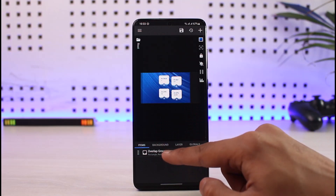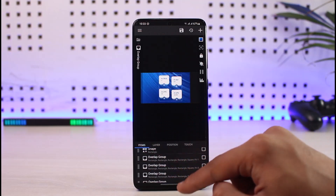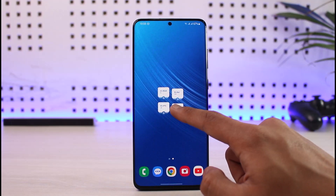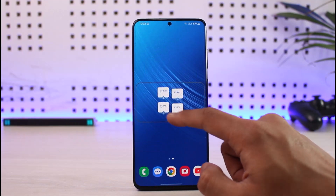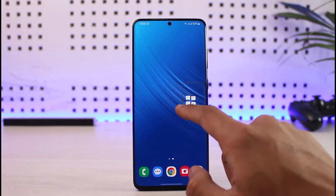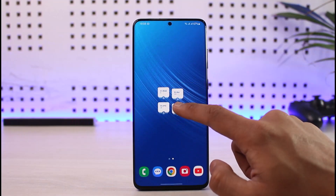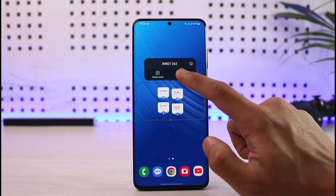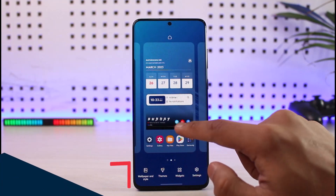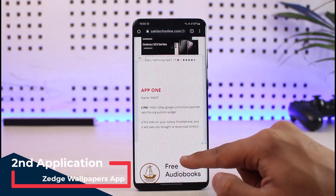Before saving you can also customize how each widget looks. You can go to Overlap Group, select Rectangle Group, and change the font or whatever else you prefer. You can increase or decrease the size of this specific widget to have more space for other applications. That was app number one — now let me move on to app number two.